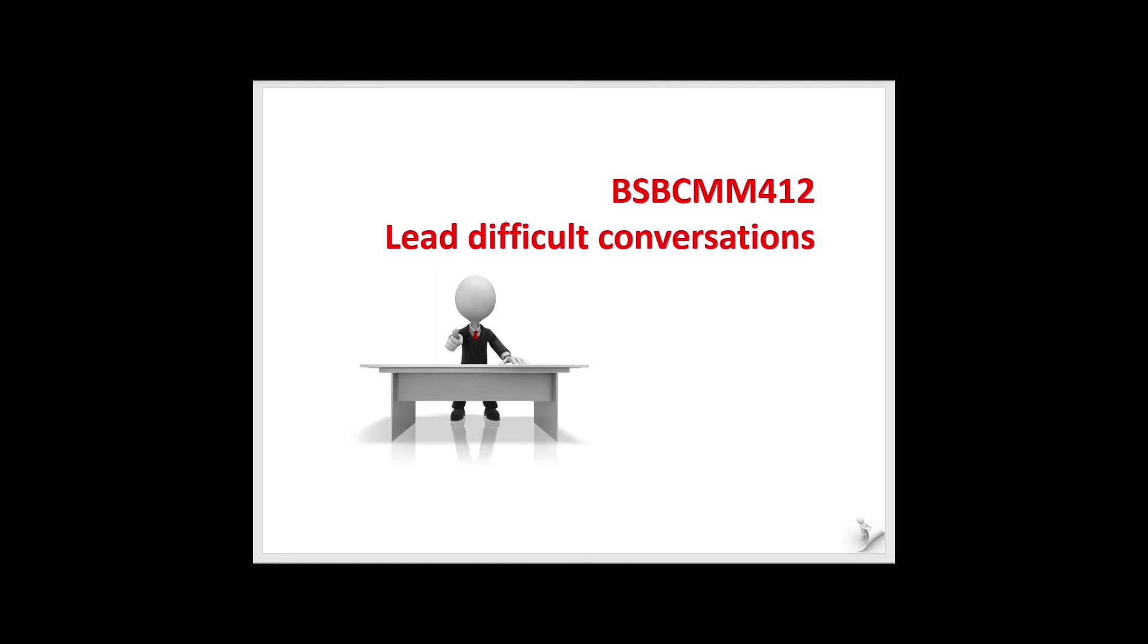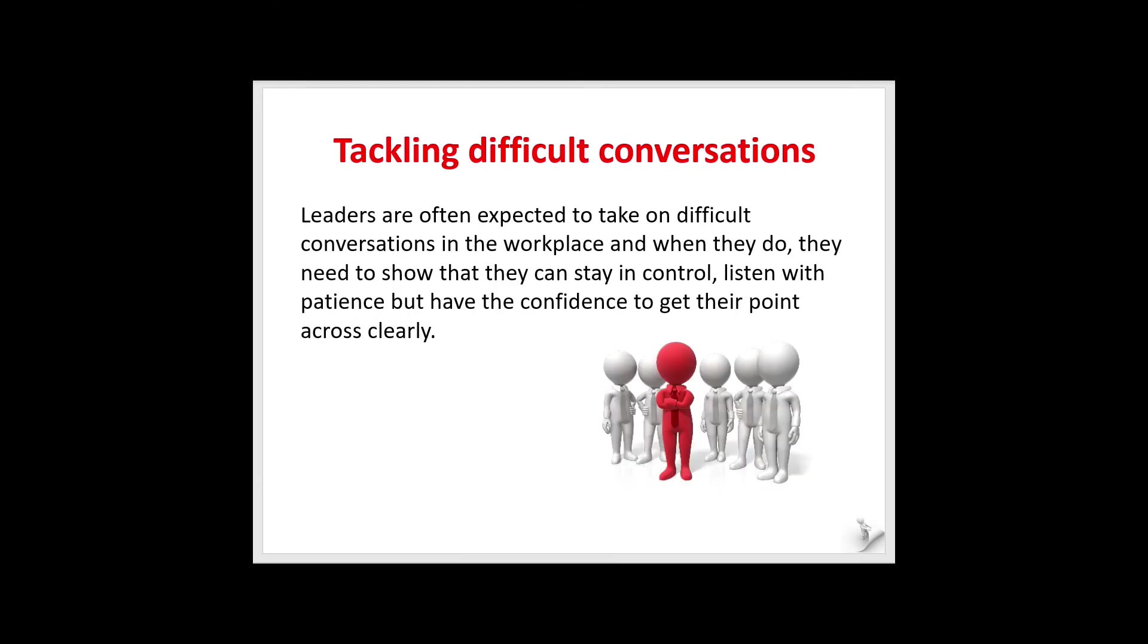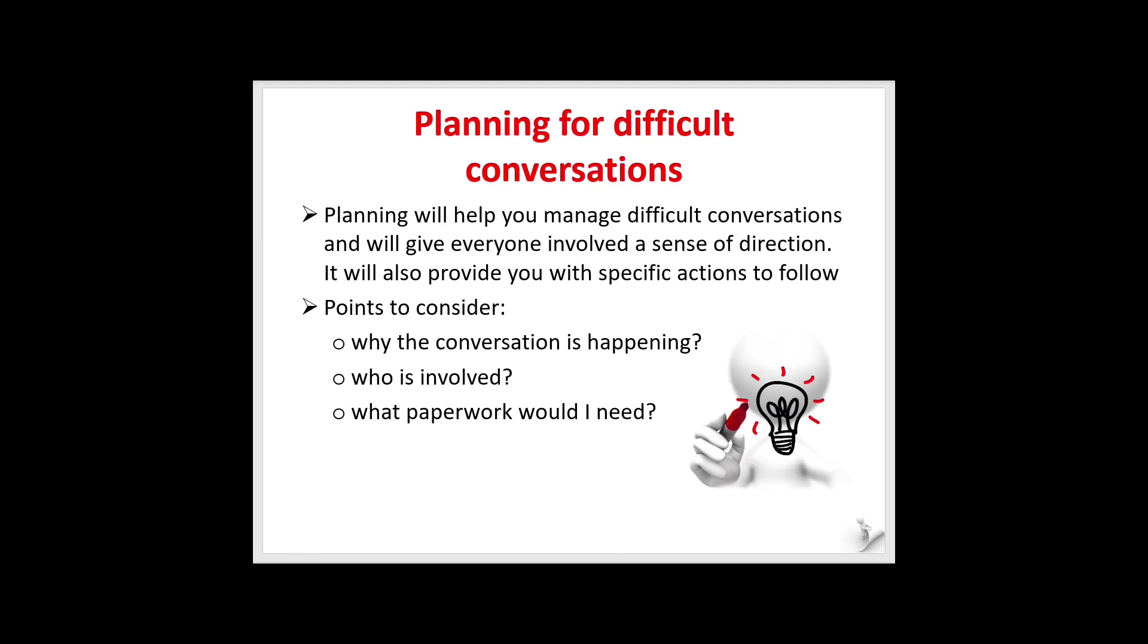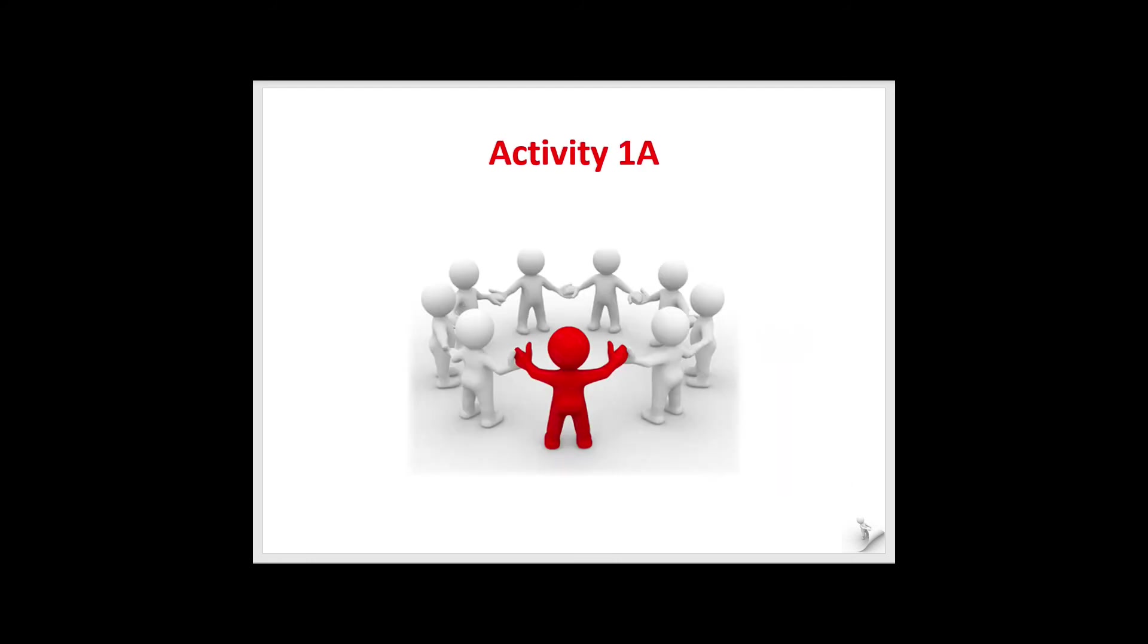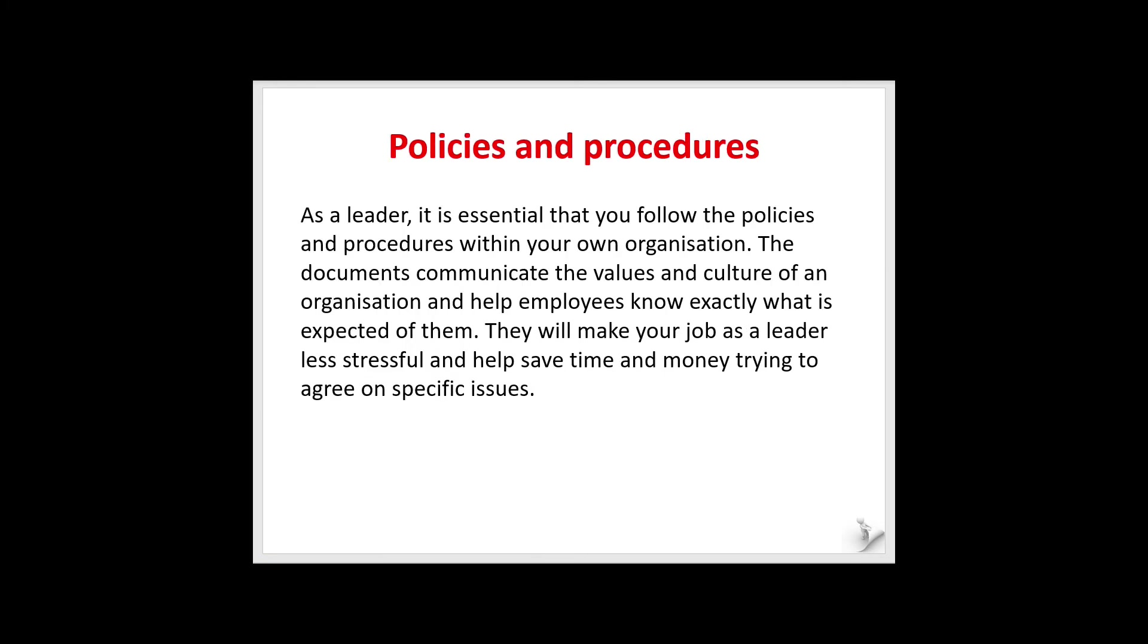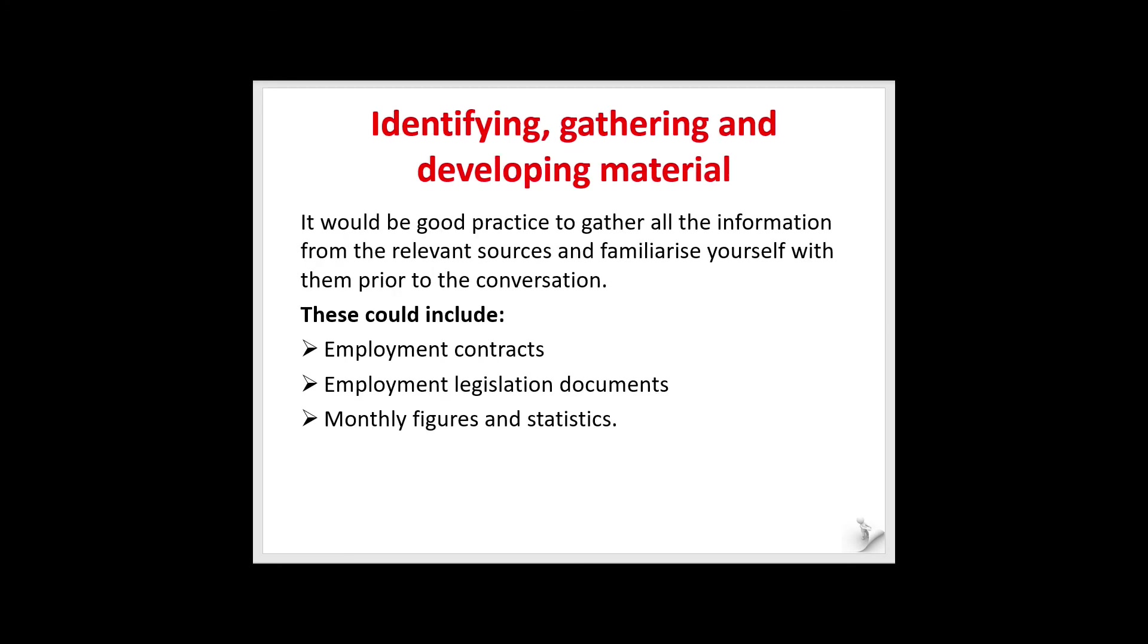Also included with each unit is a PowerPoint presentation. These presentations are designed to be used by the trainer in conjunction with the learning guide content. This will help deliver the required knowledge to a student. They are not designed as a standalone learning resource. It will help you highlight the key areas of the learning content and present opportunities for interaction through student discussions.